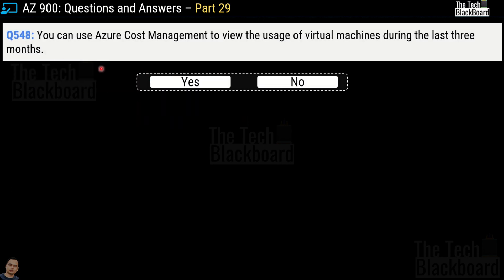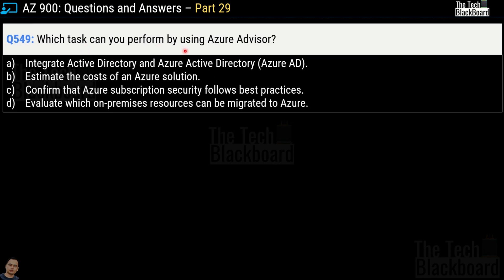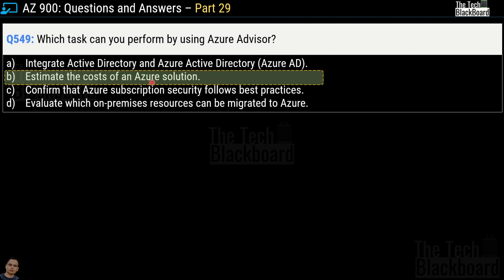Question number 548: You can use Azure Cost Management to view the usage of virtual machines during the last three months. Yes or no? This is a true statement, so yes is the correct answer. Question number 549: Which task can you perform by using Azure Advisor? Options are: integrate Active Directory and Azure Active Directory, estimate cost of an Azure solution, confirm Azure subscription security follows best practices, or evaluate which on-premises resources can be migrated to Azure. The correct answer is estimate the cost of an Azure solution.